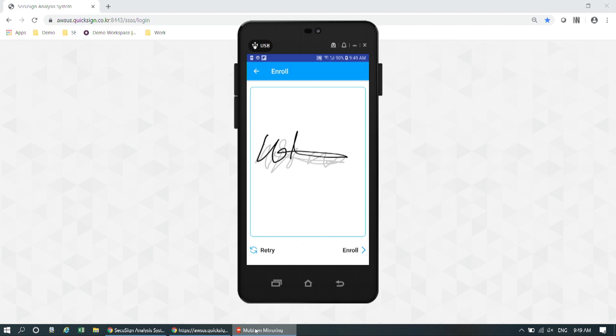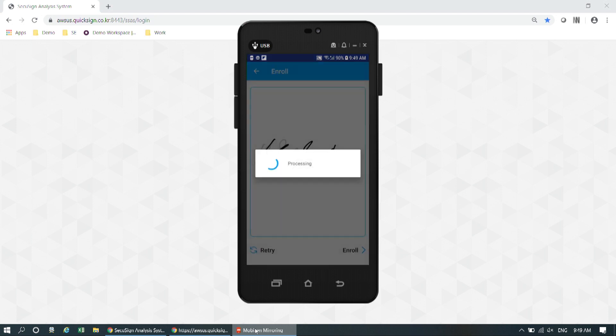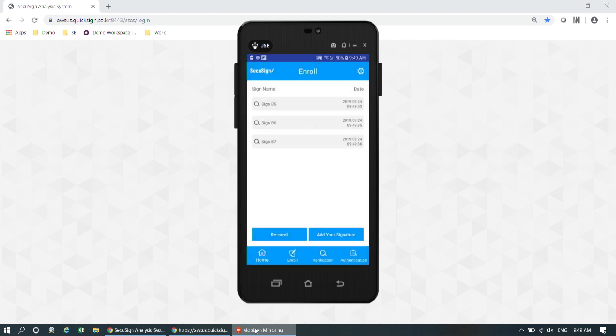I'm going to draw it two more times. Now my signature and behavioral data have been saved. You can enroll and add your signature with our CQSign application.